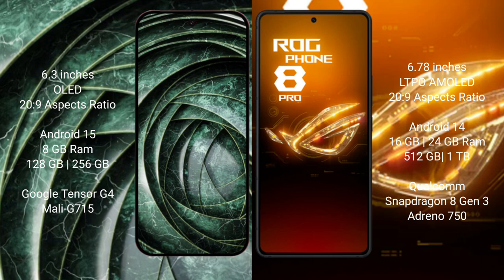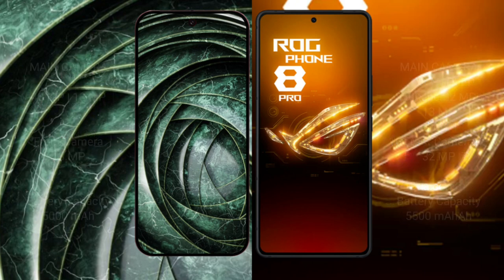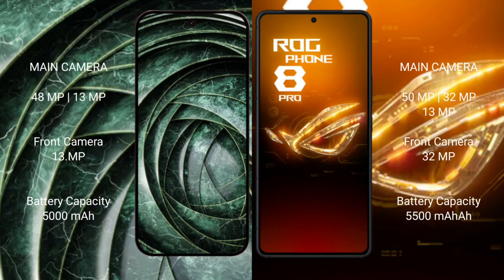ASUS ROG Phone 8 Pro comes with 16GB RAM and 256GB, 512GB, or 1TB internal storage, powered by the Qualcomm Snapdragon 8 Gen 3 processor with an Adreno 750 GPU.